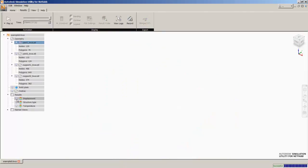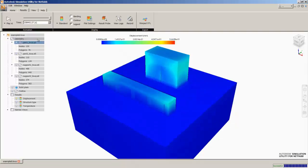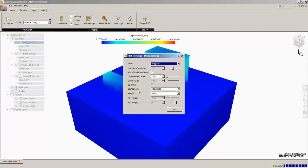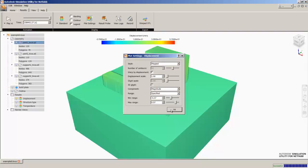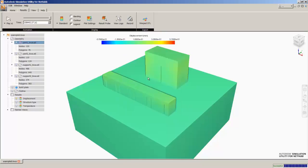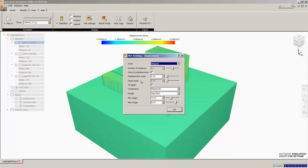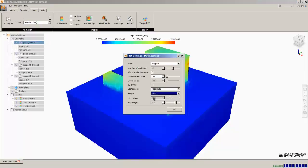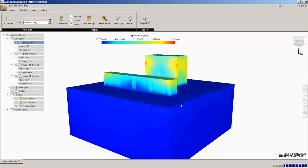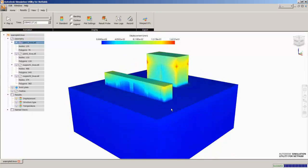We can also look at the displacement results. The plot settings to get a better scale here, a local scale. And now you can see where we have maximum distortion.